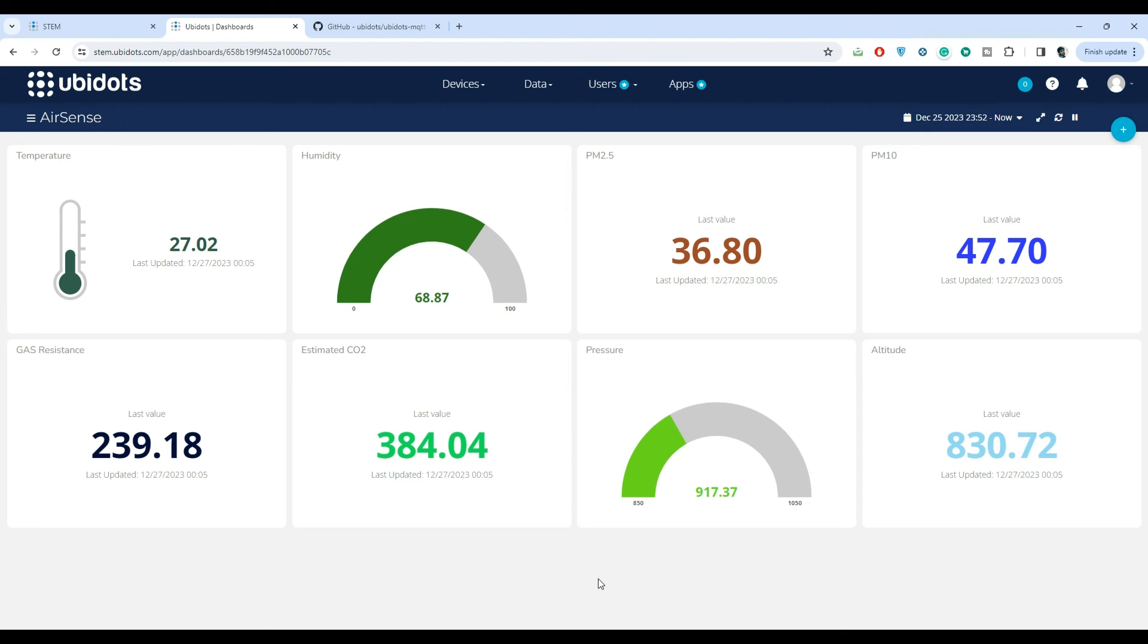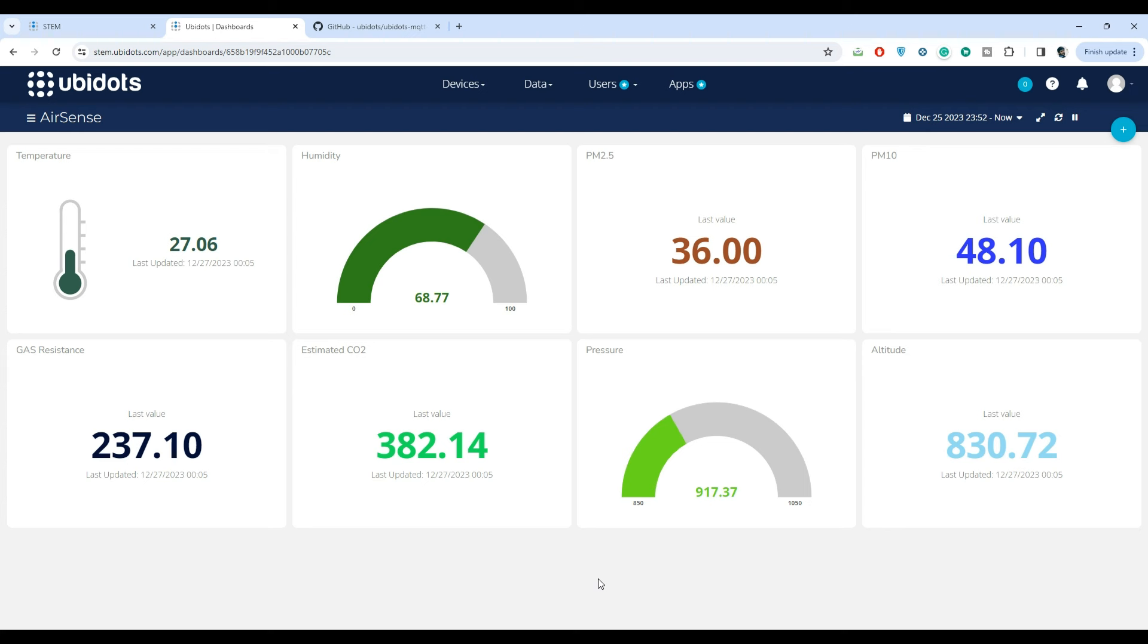And that's a wrap. Throughout this whole video we have unboxed and assembled our AirSense project and connected it to Ubidots. We are now able to monitor environmental data points in real time and we also have a database for it where we can access later.